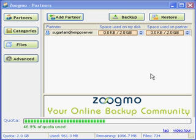Welcome to Zoogmo, your online backup community. In this short video, we're going to show you how the backup categories work, so you can begin automatically and securely protecting your data.